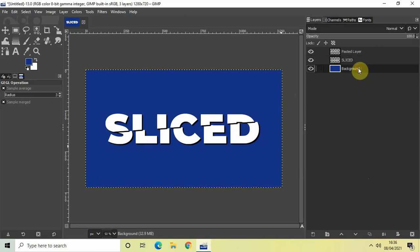So that's it guys. This is how you can create a sliced text effect in the GIMP software. Do let me know your thoughts in the comment section below. Like the video and subscribe to my channel. I will see you again in the next video. Till then. Thanks for watching.